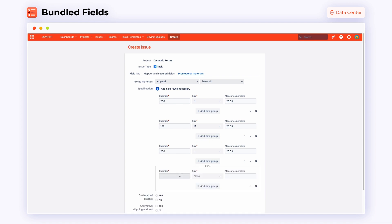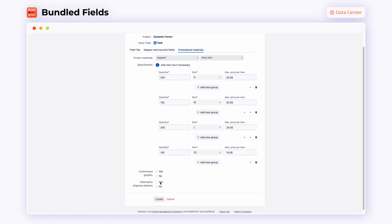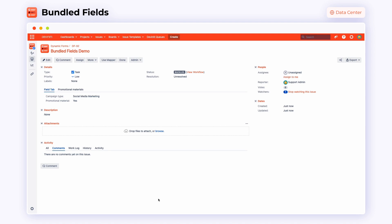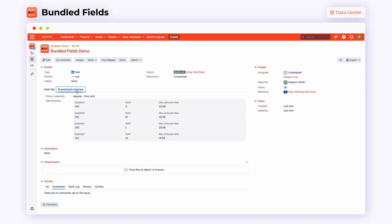Now you're able to add groups and fill them in with the context-related data. In this case, we have the quantity, sizes and prices of some products. After you're done, click Create. Your issue is now updated with bundled fields. Here's what the final effect looked like for the end user.